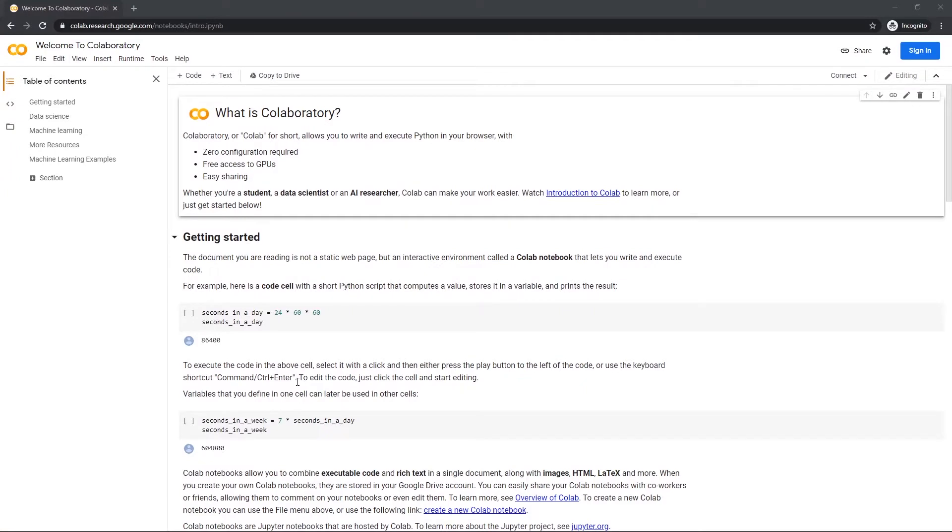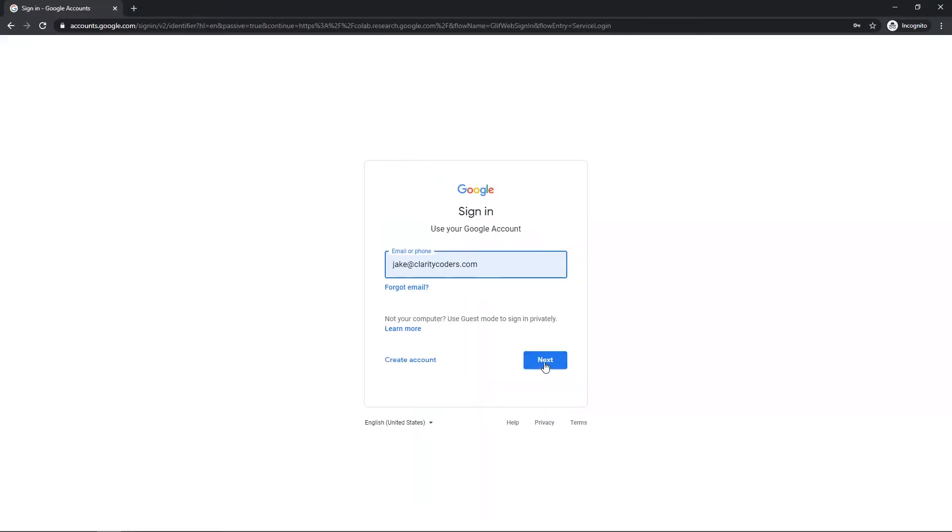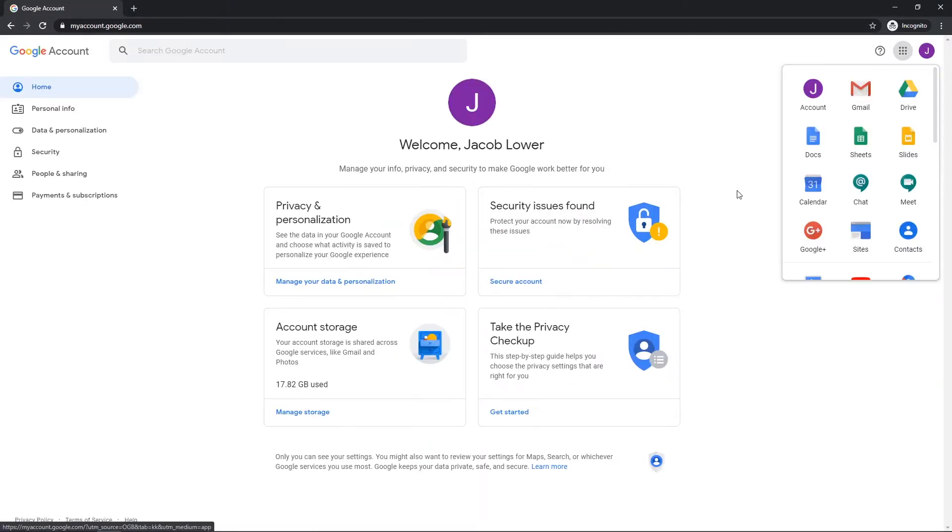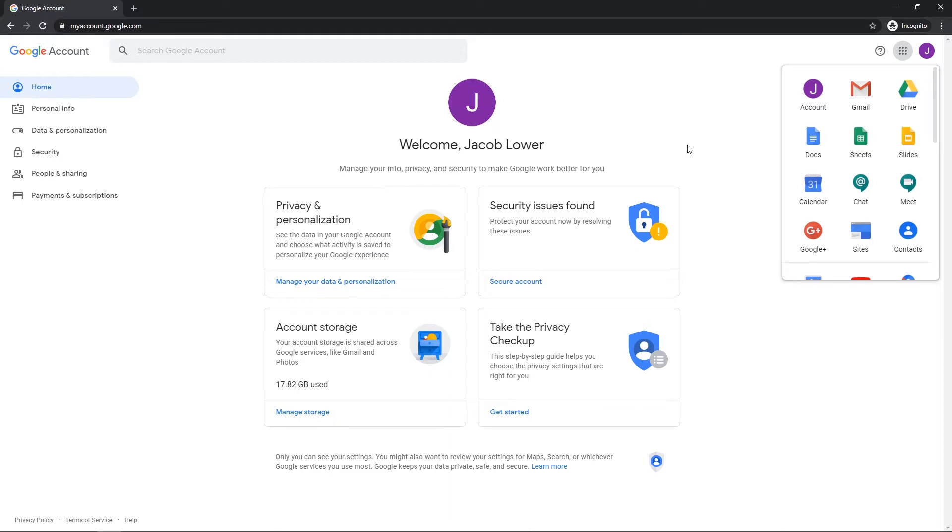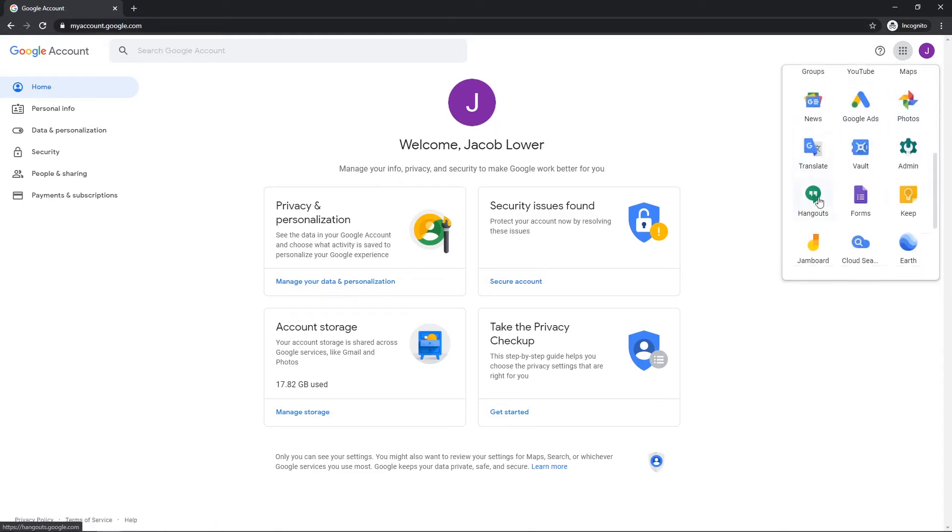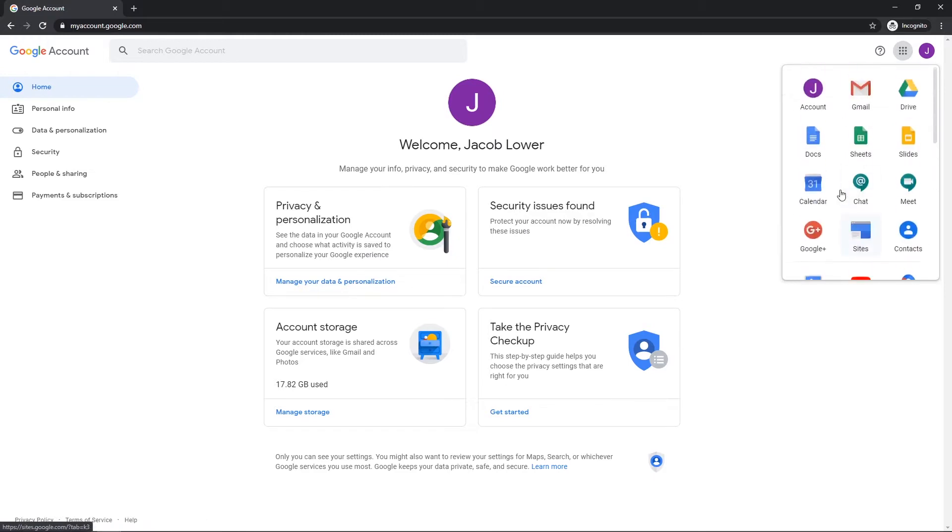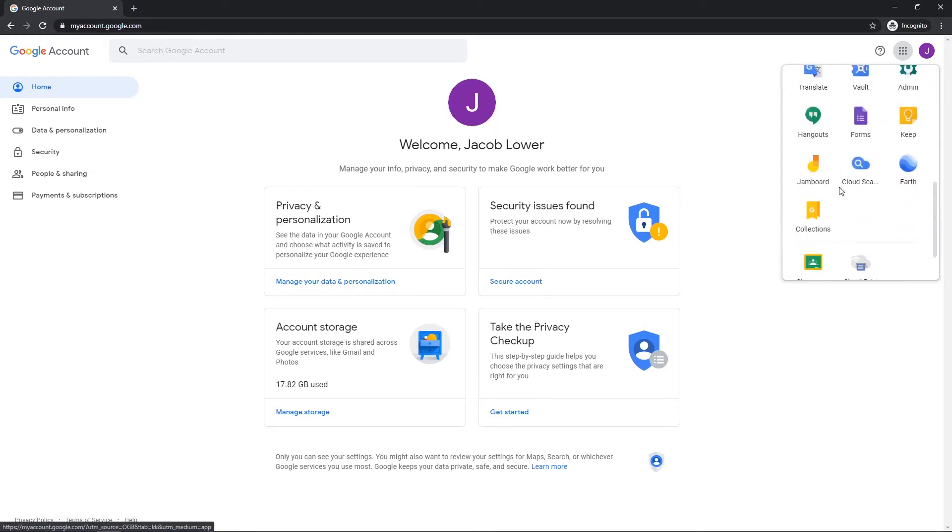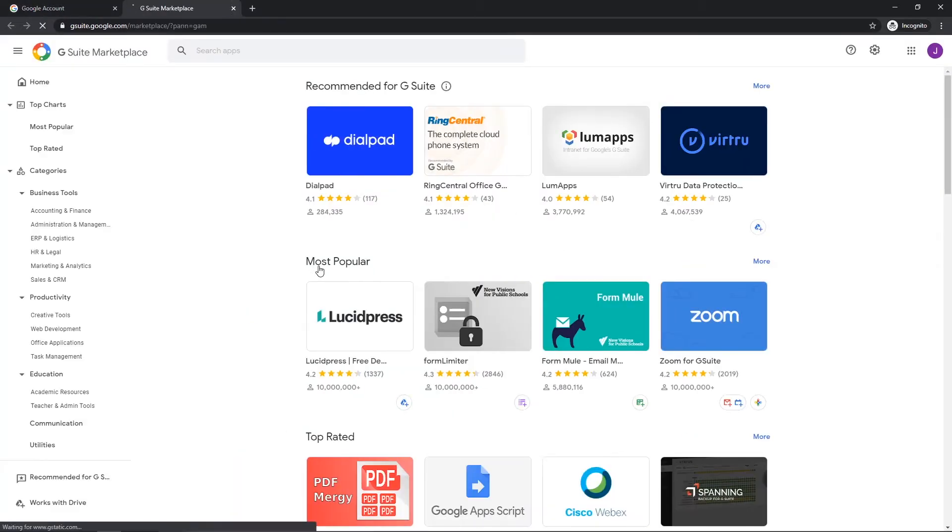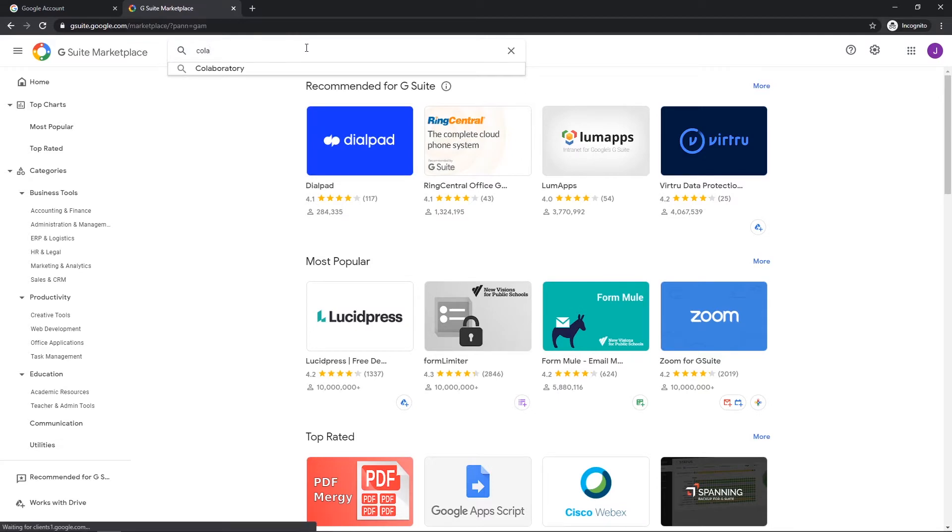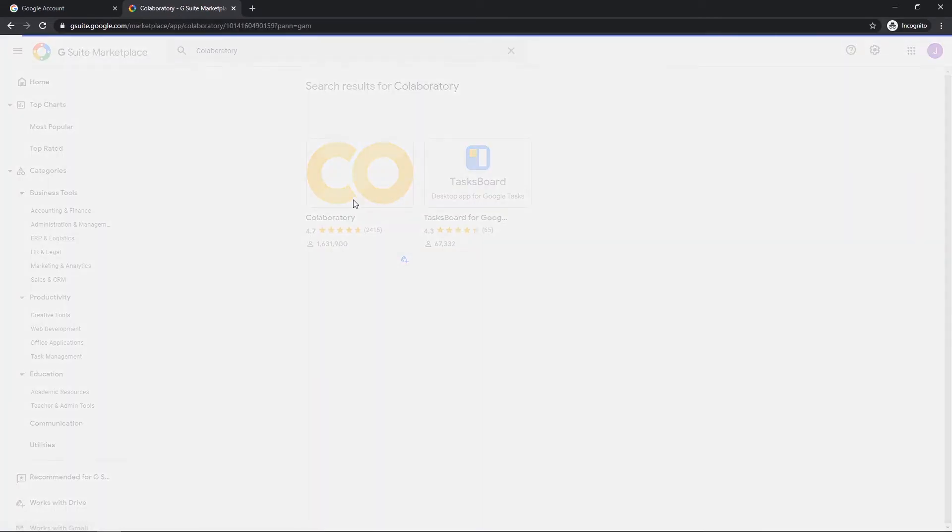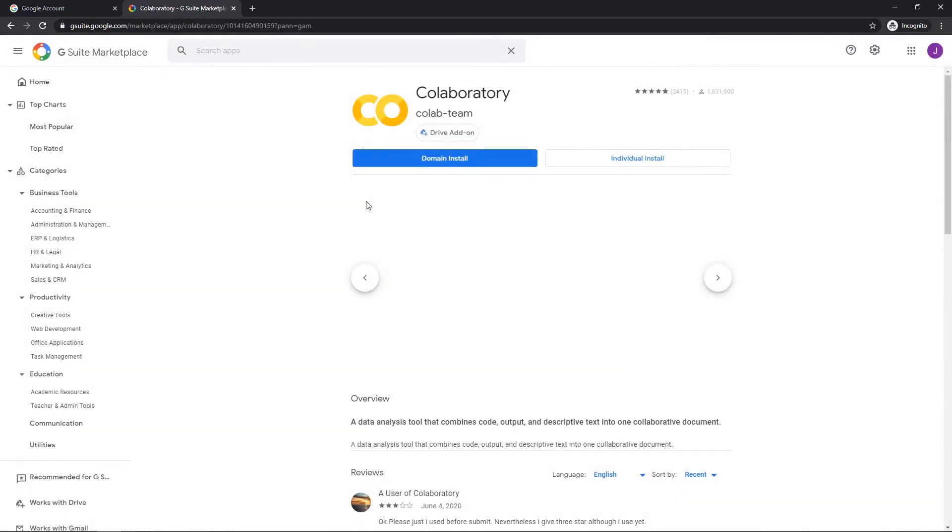So what you're going to need is a Google account. If you don't have a Google account, go ahead and sign up for one if you want to follow along. Once you sign up and log into your Google account, you can access Colab in a couple different ways. If you go to myaccount.google.com you can see all your apps here like Gmail and Drive. You probably don't see Colab in here, so you can click on the more apps and search for Colab and open it up from here.